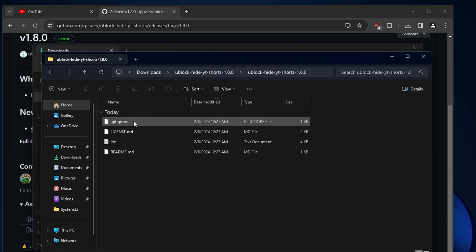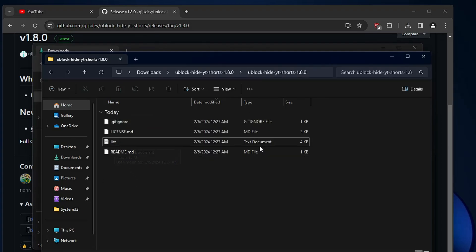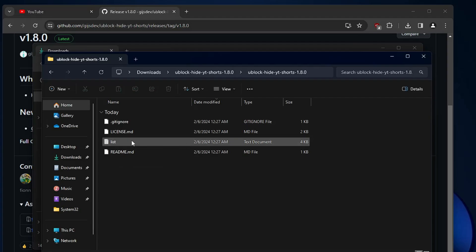Double click on it and here you will find a file by the name list. That is a text document. You will have to double click on it.